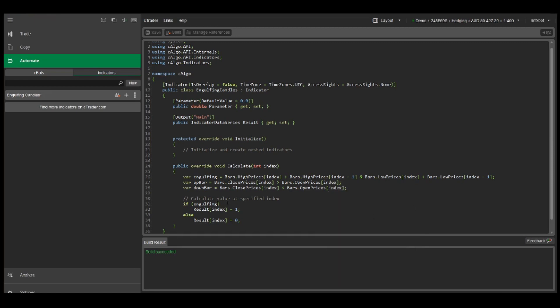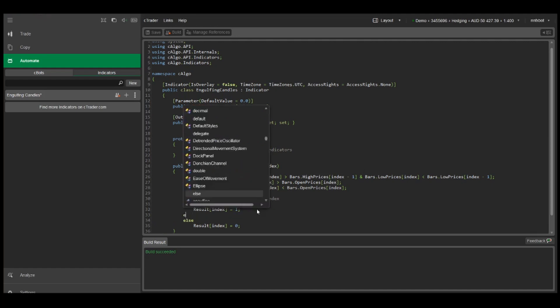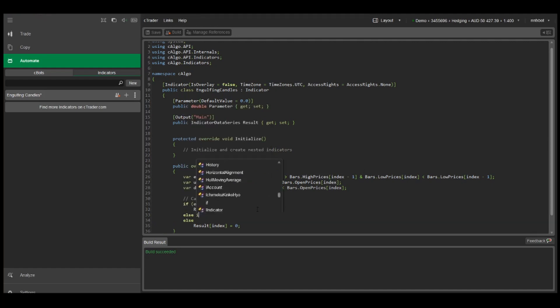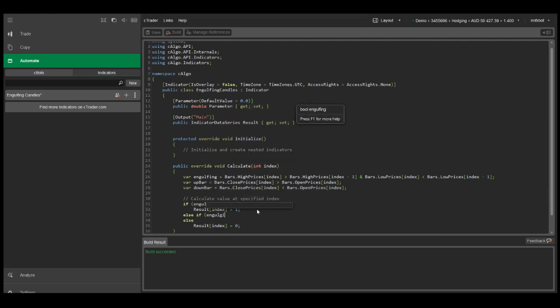Now to identify bullish engulfing candles we just have to say if engulfing and up bar, set the result equal to one. Else if engulfing and down bar, set the result to negative one.